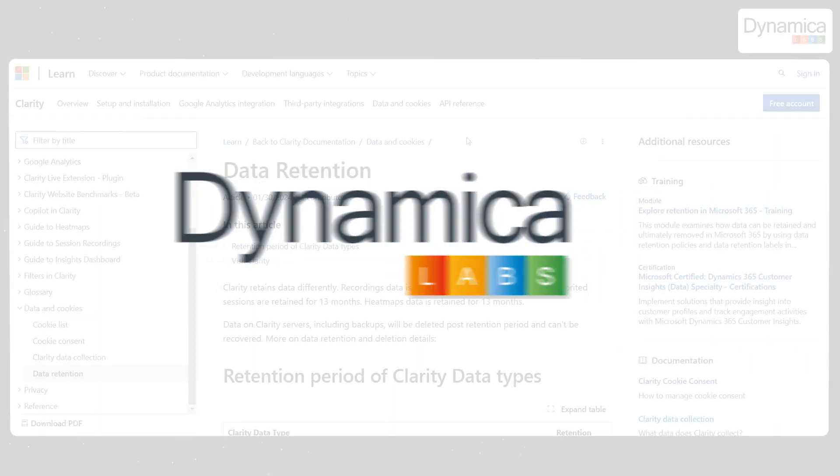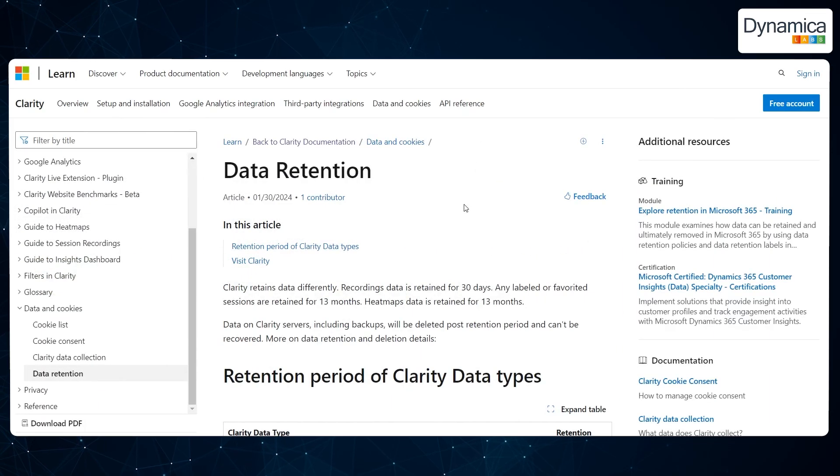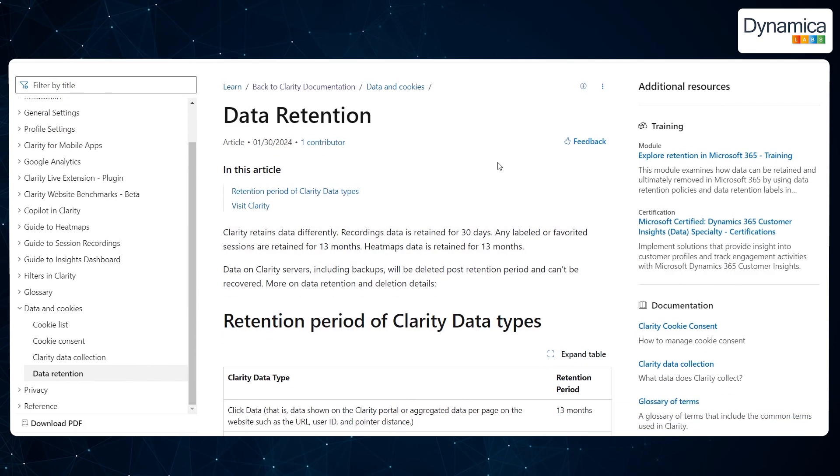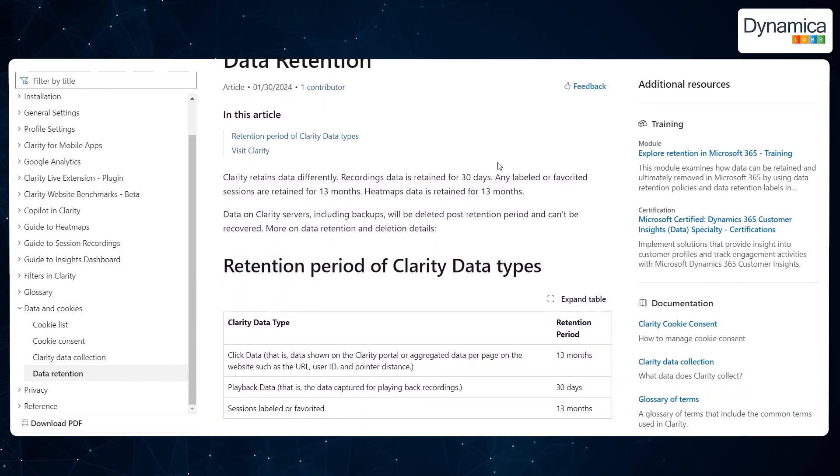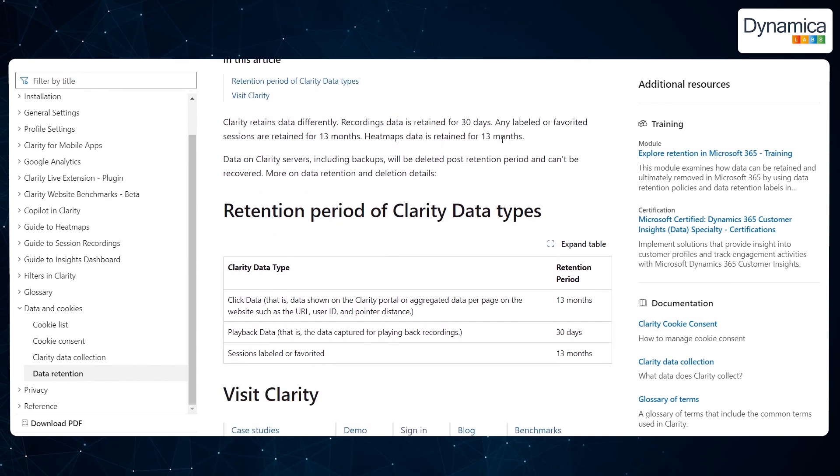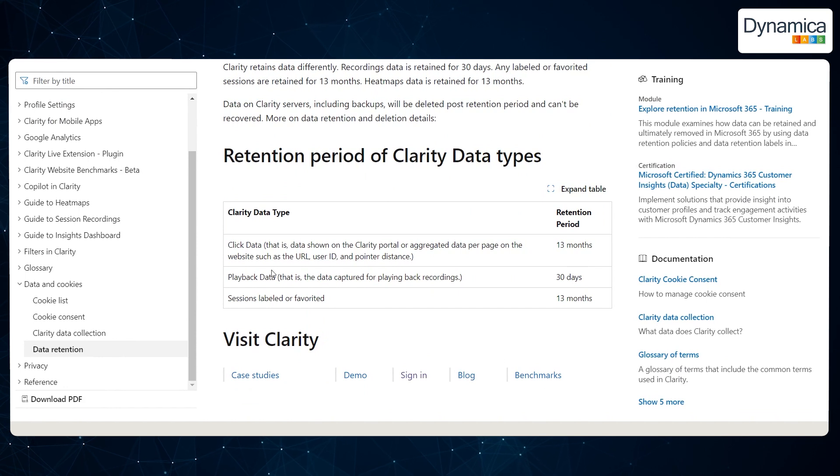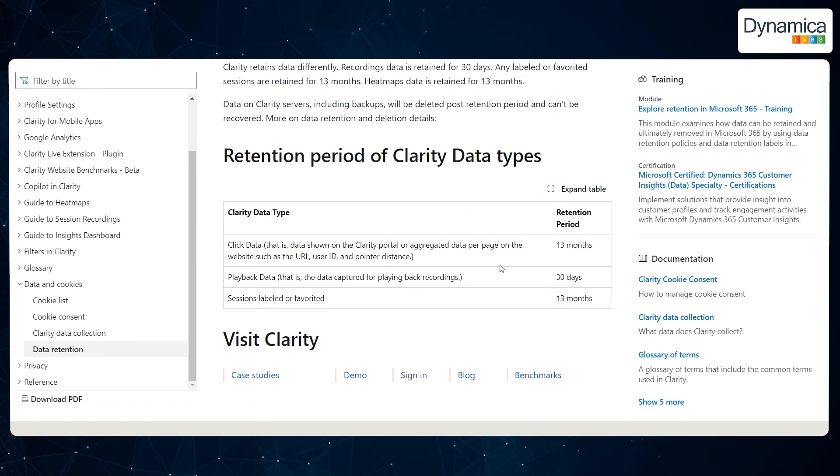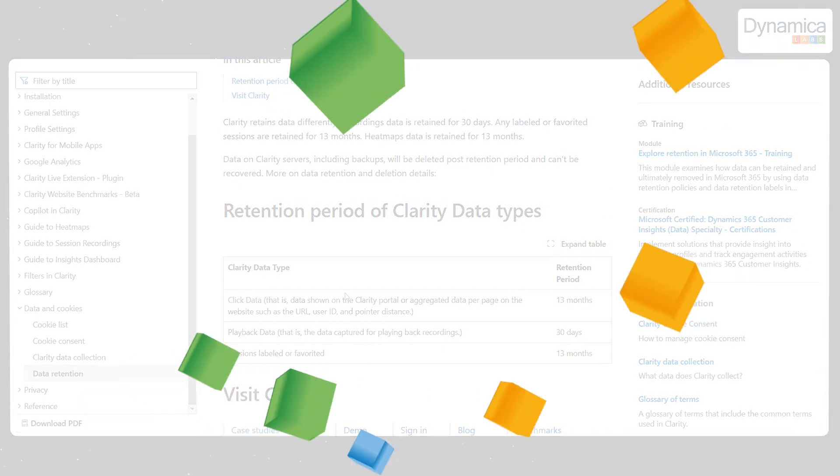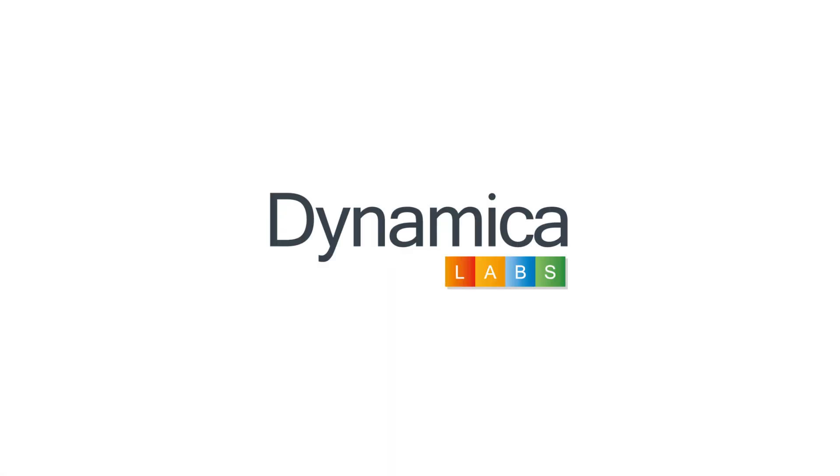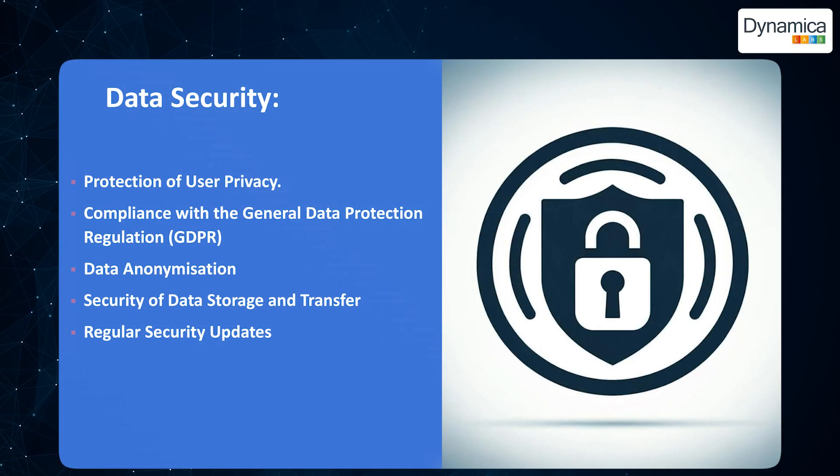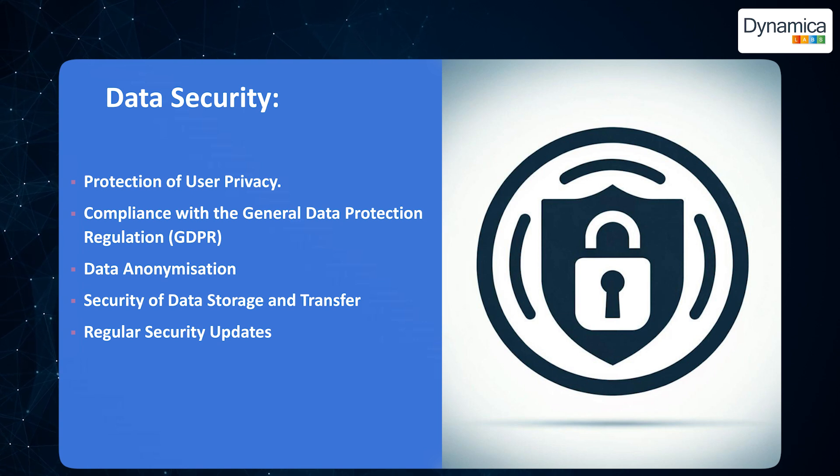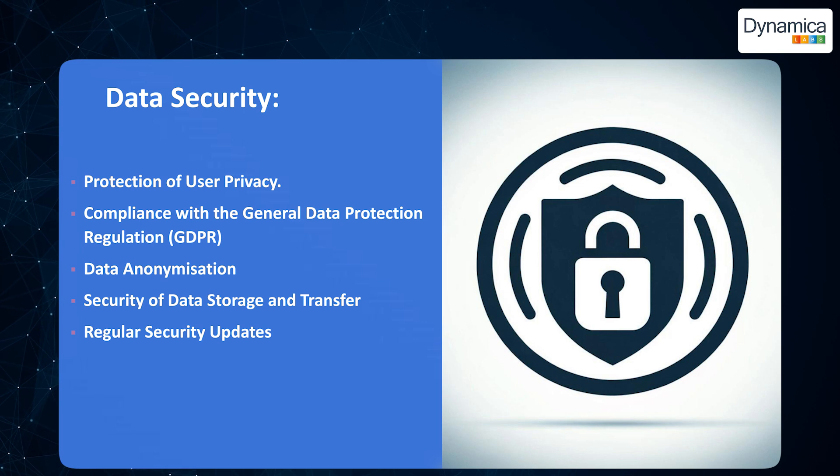Data storage and transmission security: The data collected by Clarity is stored on secure Microsoft servers, utilising advanced encryption technologies and other protective measures to prevent unauthorised access. This provides Technova with an additional layer of security for their analytical information. Regular security updates: Microsoft continually updates Clarity and its protective mechanisms to safeguard against the latest threats and vulnerabilities.